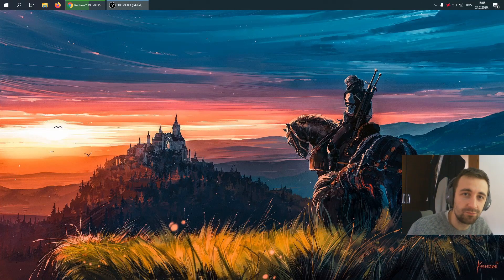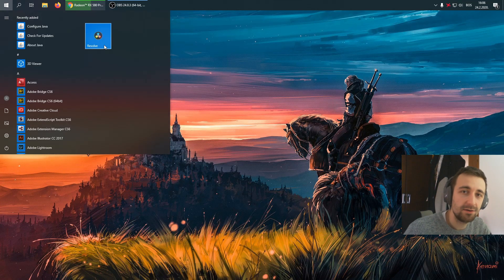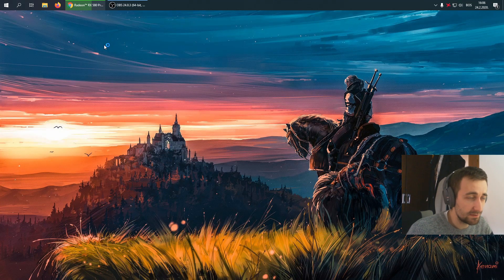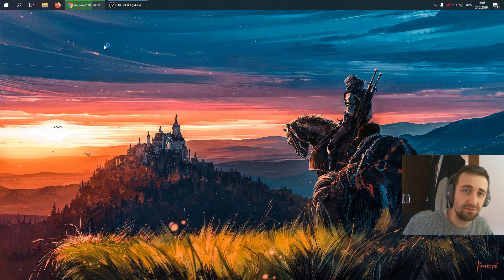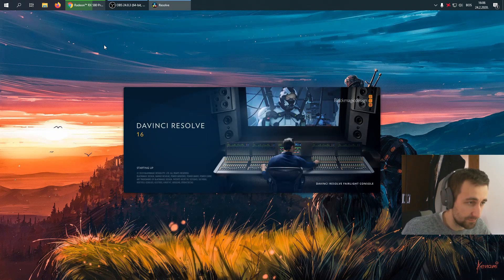Hello everyone and welcome. Today we're going to talk about how to fix DaVinci Resolve not starting.